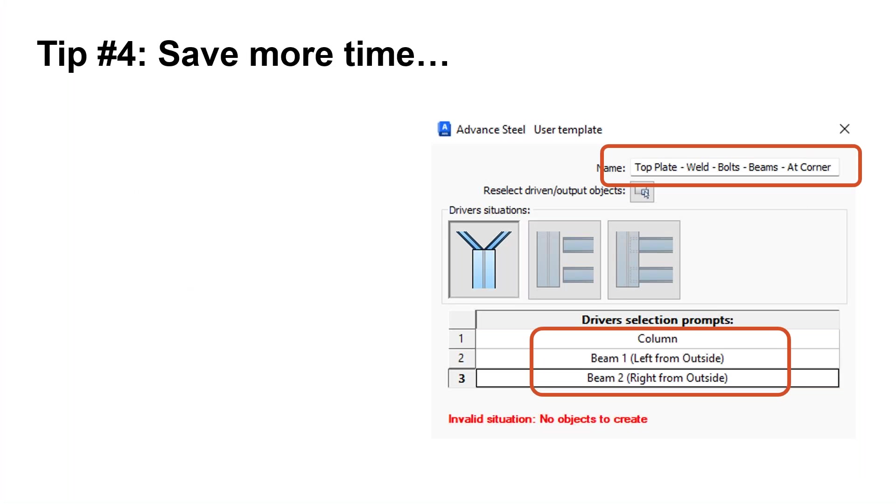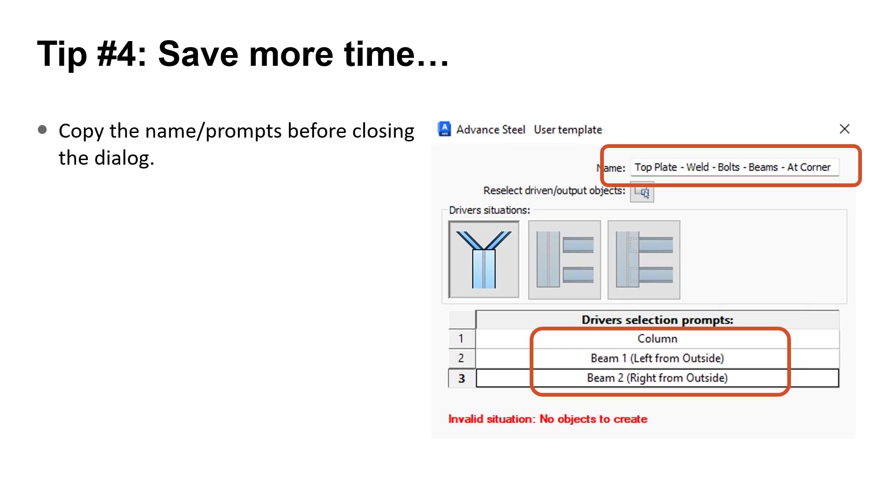Another tip for you. When you're entering the name and the prompts, think about copying the name and even the prompts to the clipboard or a text editor before finishing the connection. You could find yourself creating the same connection multiple times while you're testing and you don't want to have to keep retyping the same things over and over.